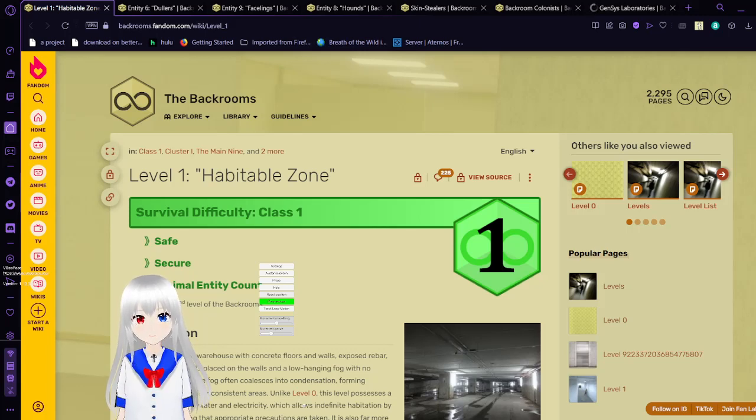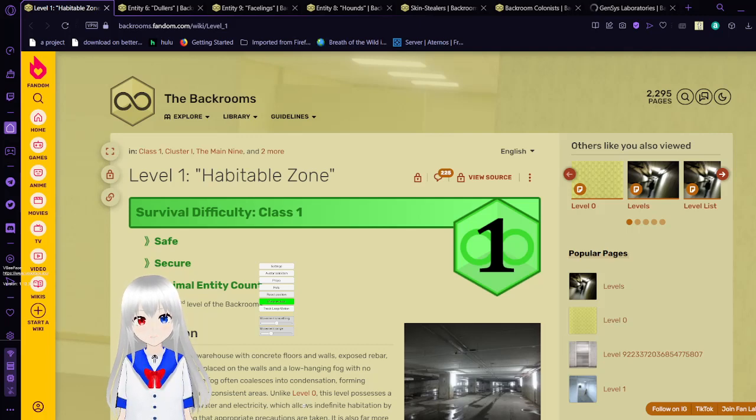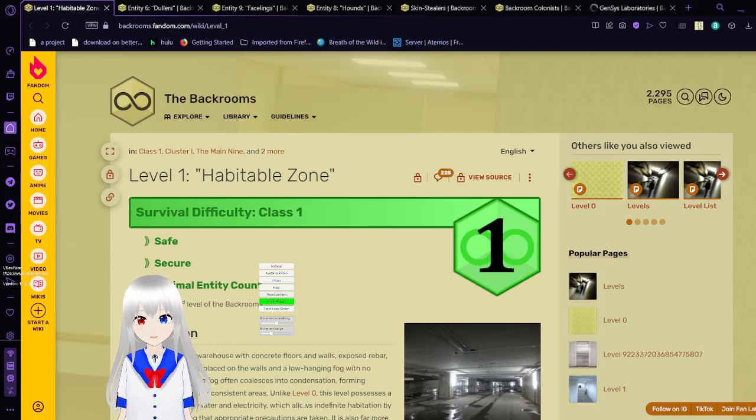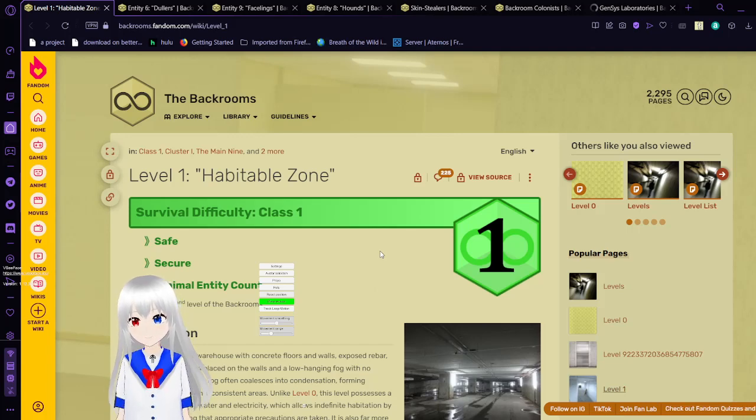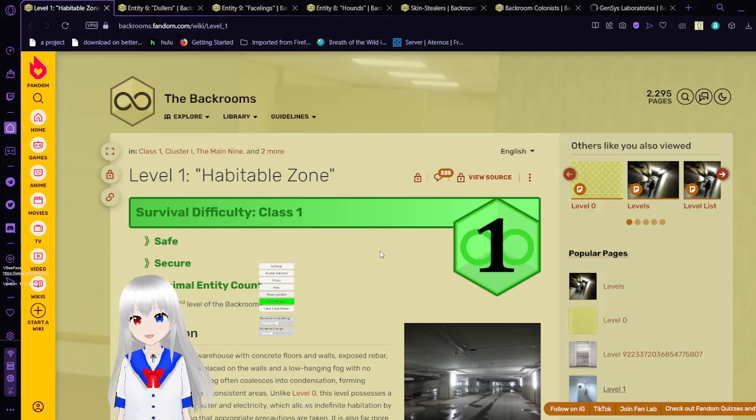Hello, this is Haku the Bean, and we are moving on to level 1 of the backrooms, known as the Habitable Zone.